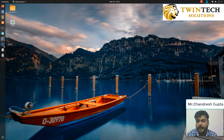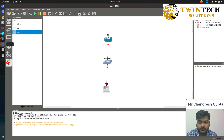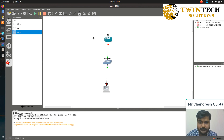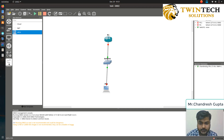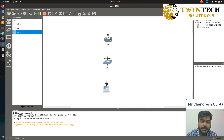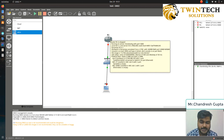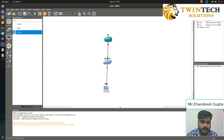So this is my GNS3 setup. I have a router, a switch, and a PC, and we will just be configuring a static route and checking if we get proper connectivity as well.